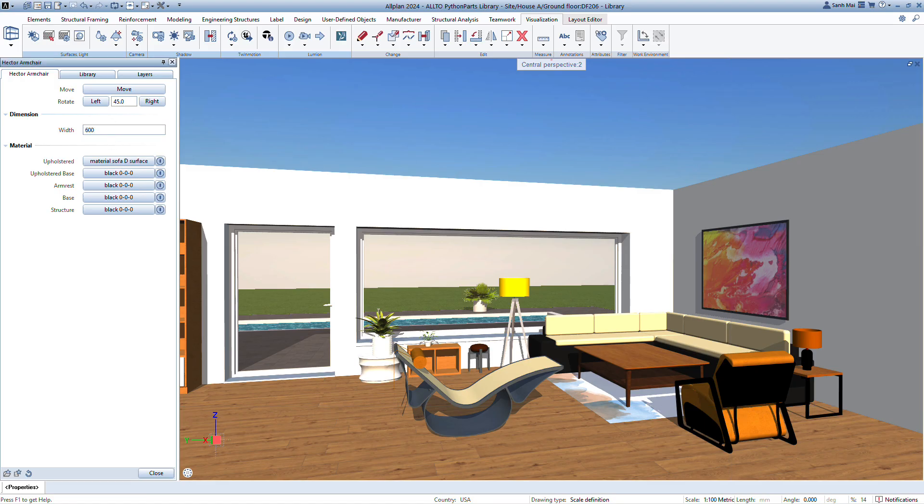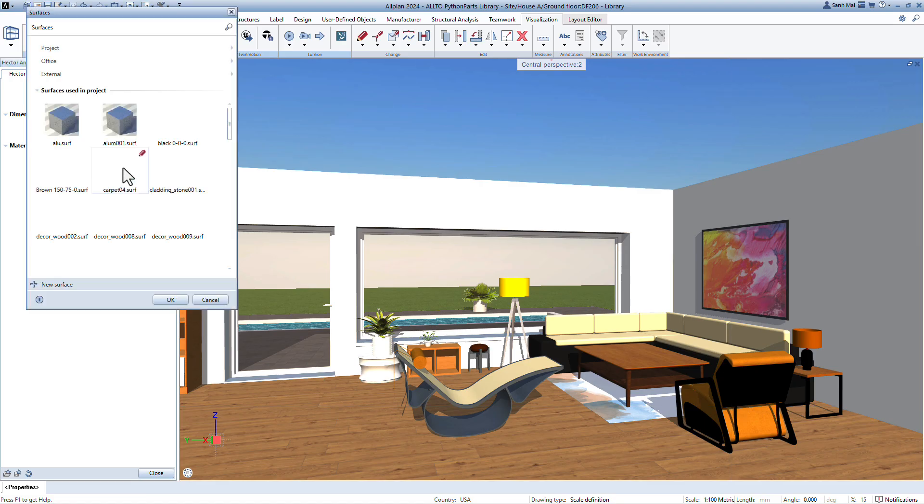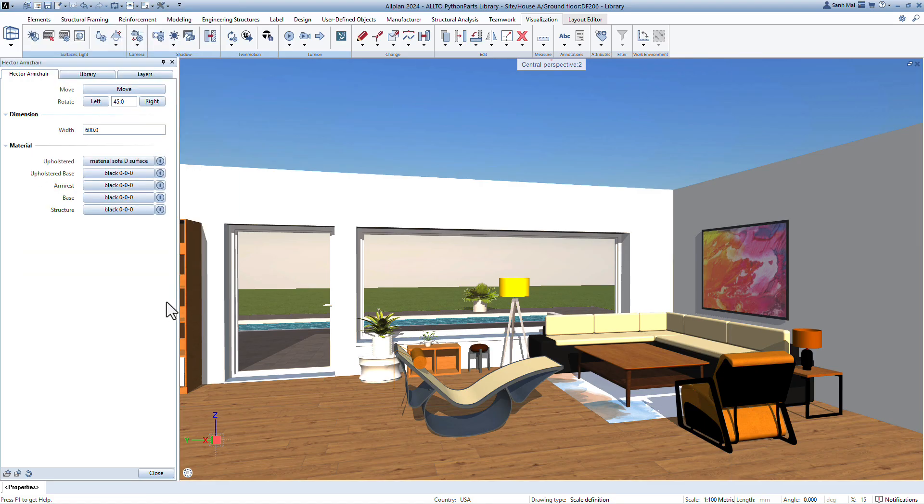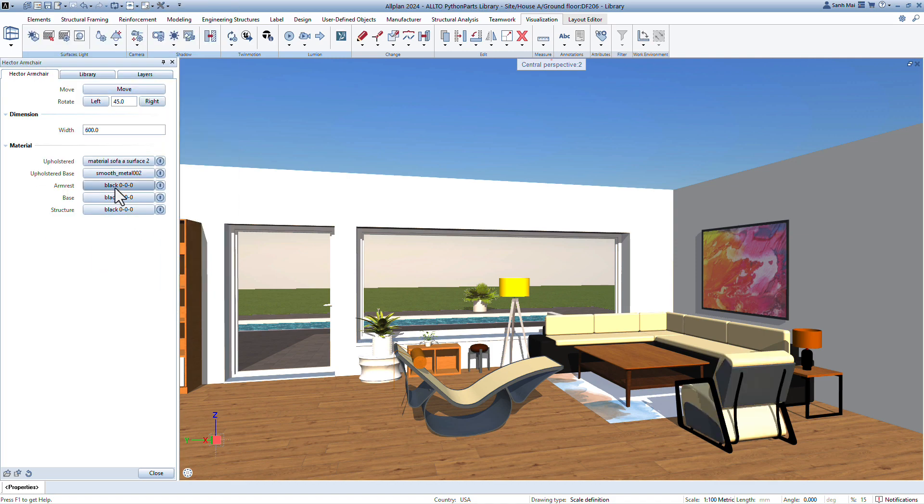300 plus ready-to-use parametric components suitable for any project. Simple controls for height, width, diameter, and more, all in just a few clicks.